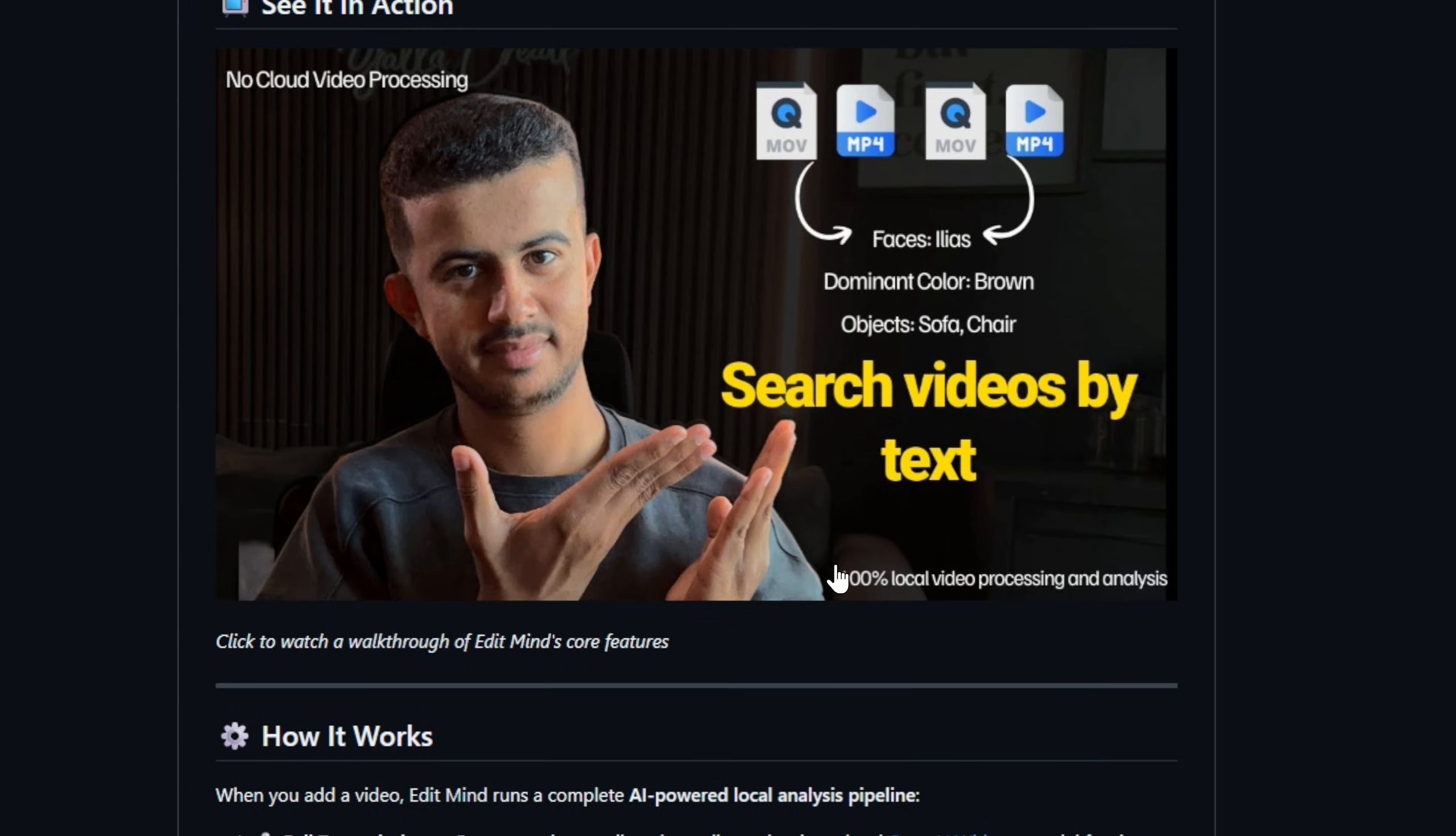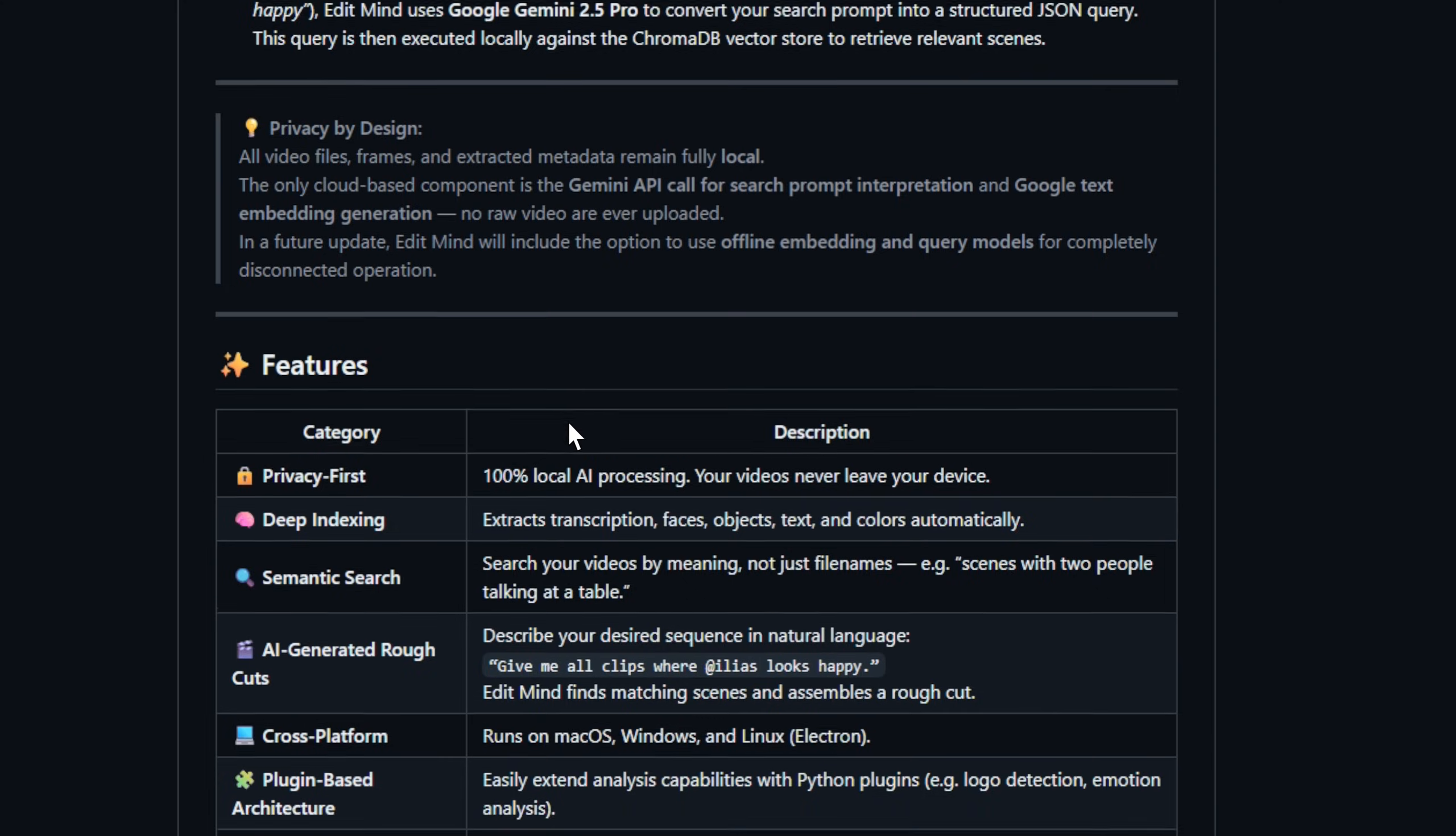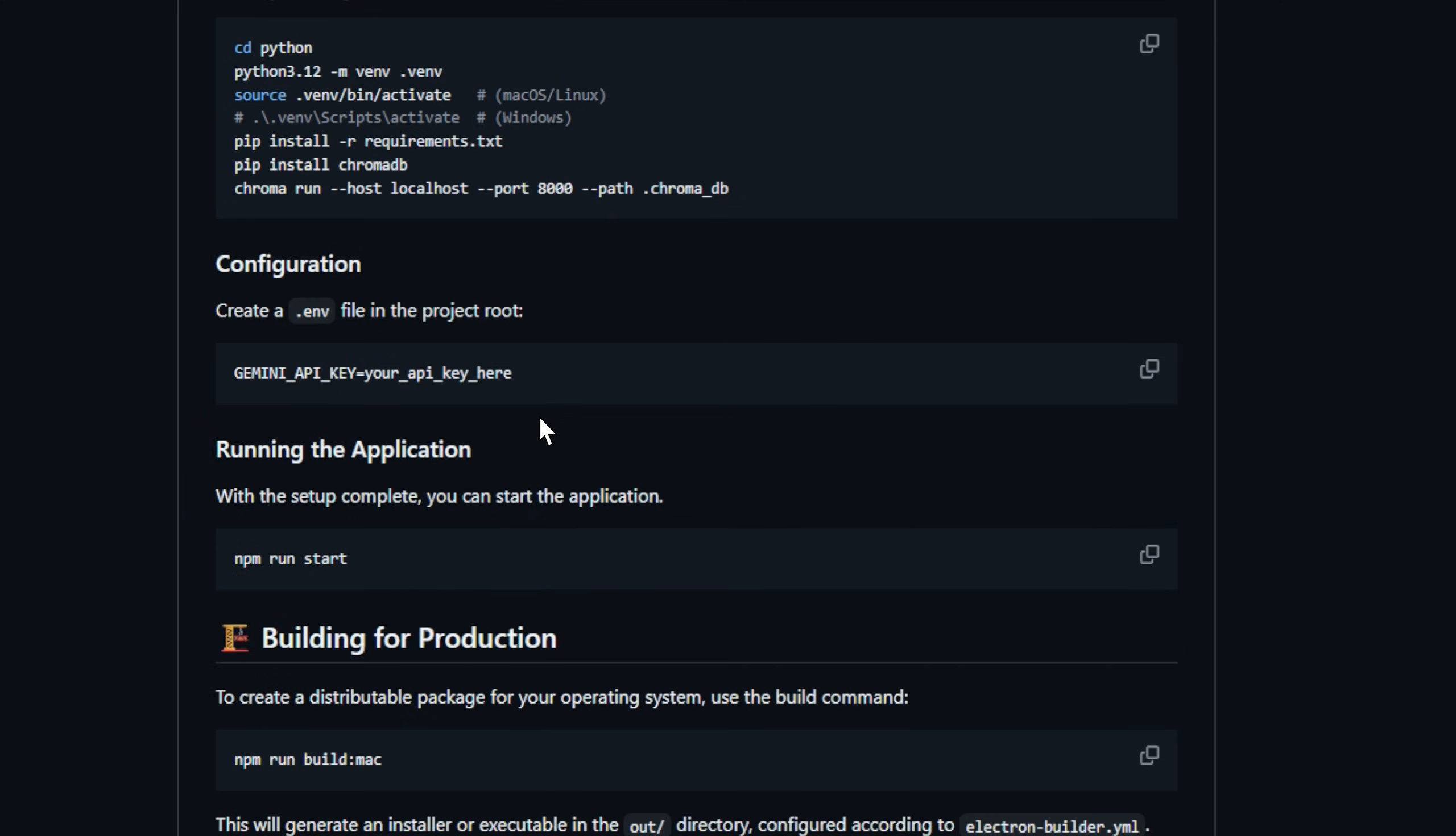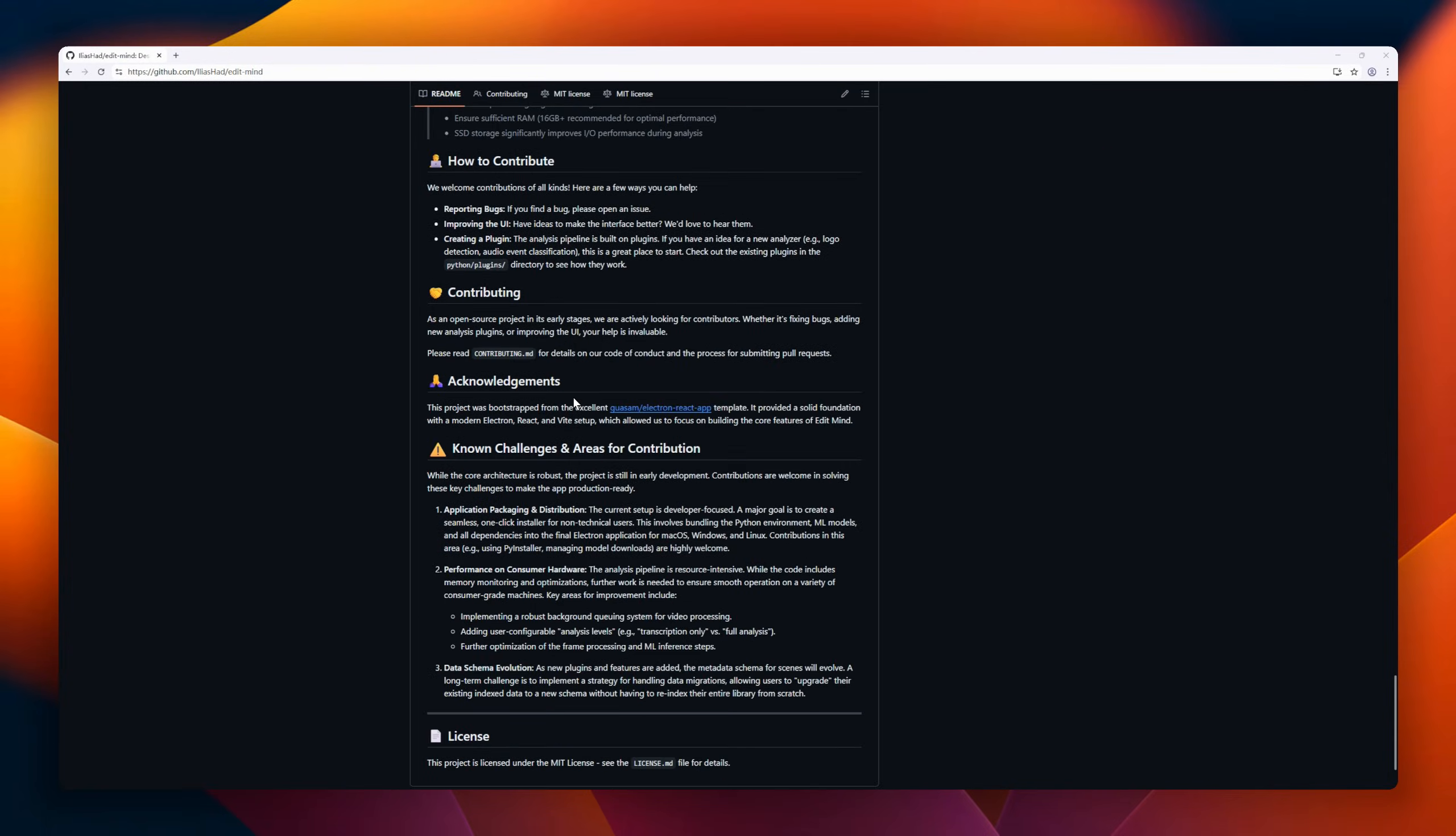Type something like 'show me all scenes where Ilias looks happy,' and EditMind finds them instantly, even generating a rough cut for you. It's private, cross-platform, and built with Electron, React, and ChromaDB. All AI runs locally. Your footage never leaves your device.